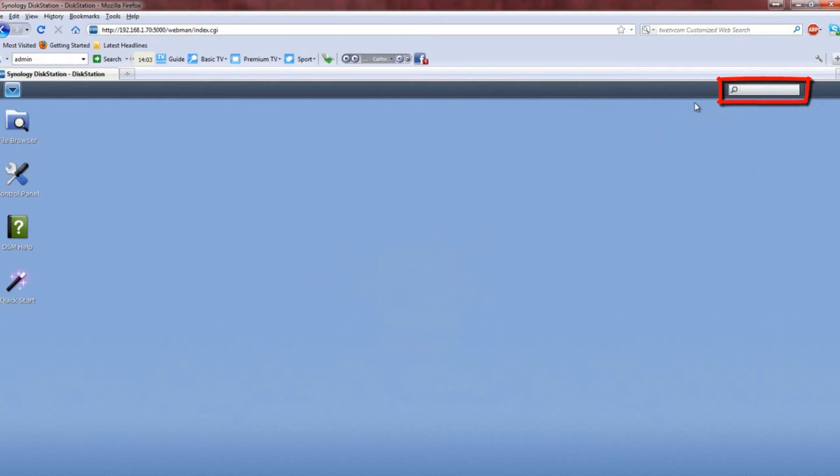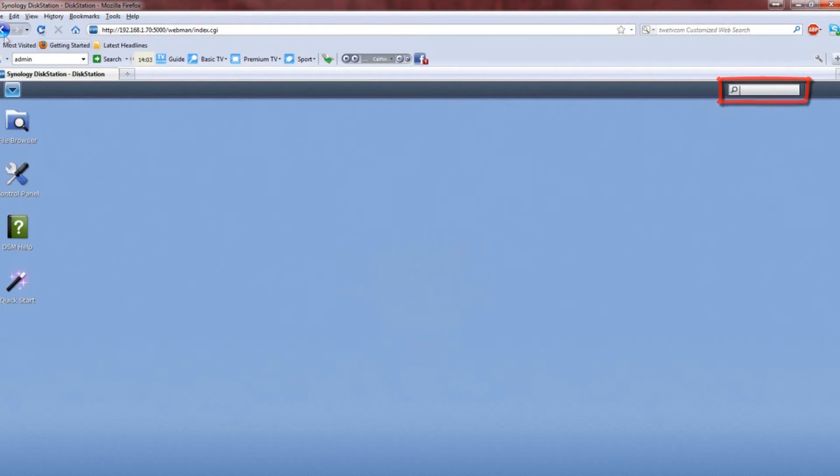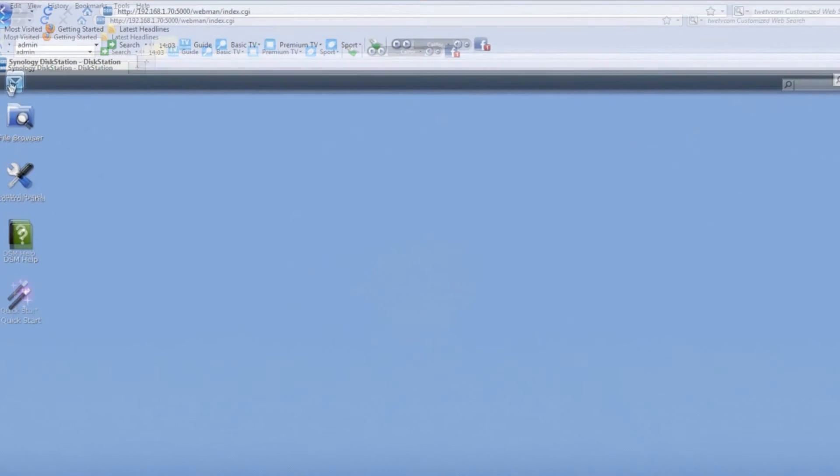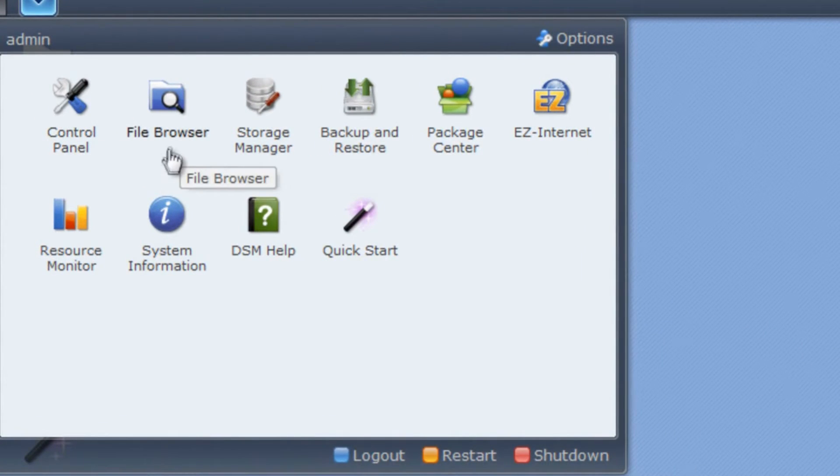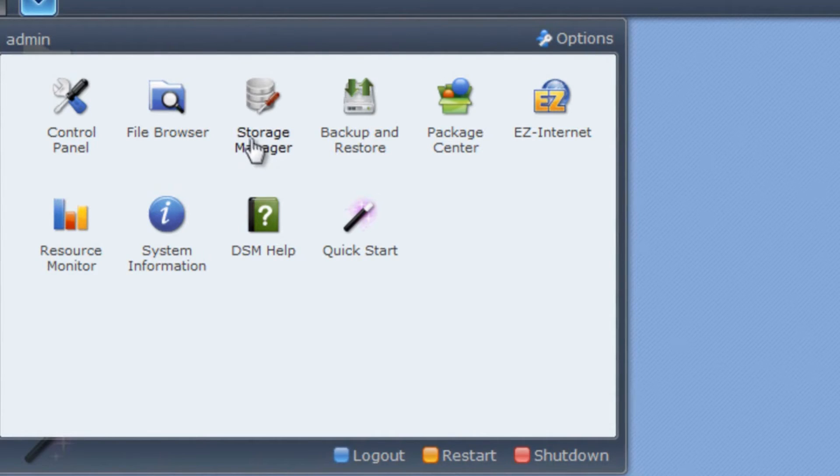Once you've set up your NAS drive, go to any browser as long as you're on your network, and then type in the address that you saw previously. For example, mine is 192.168.1.70.